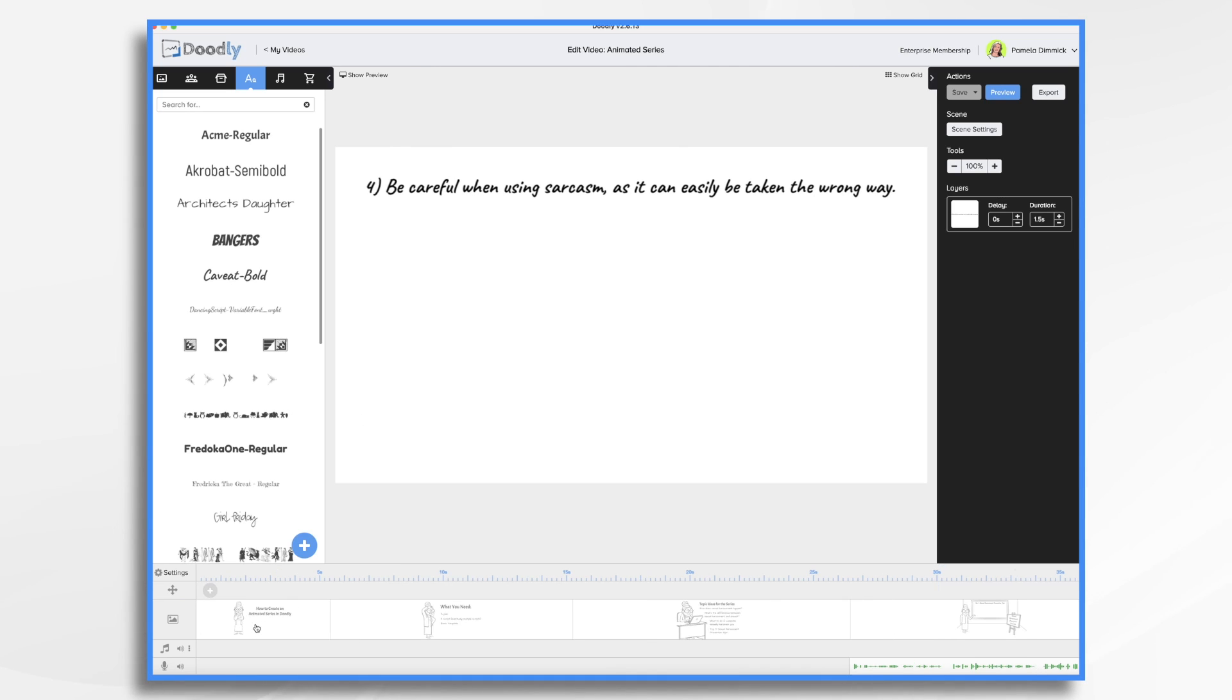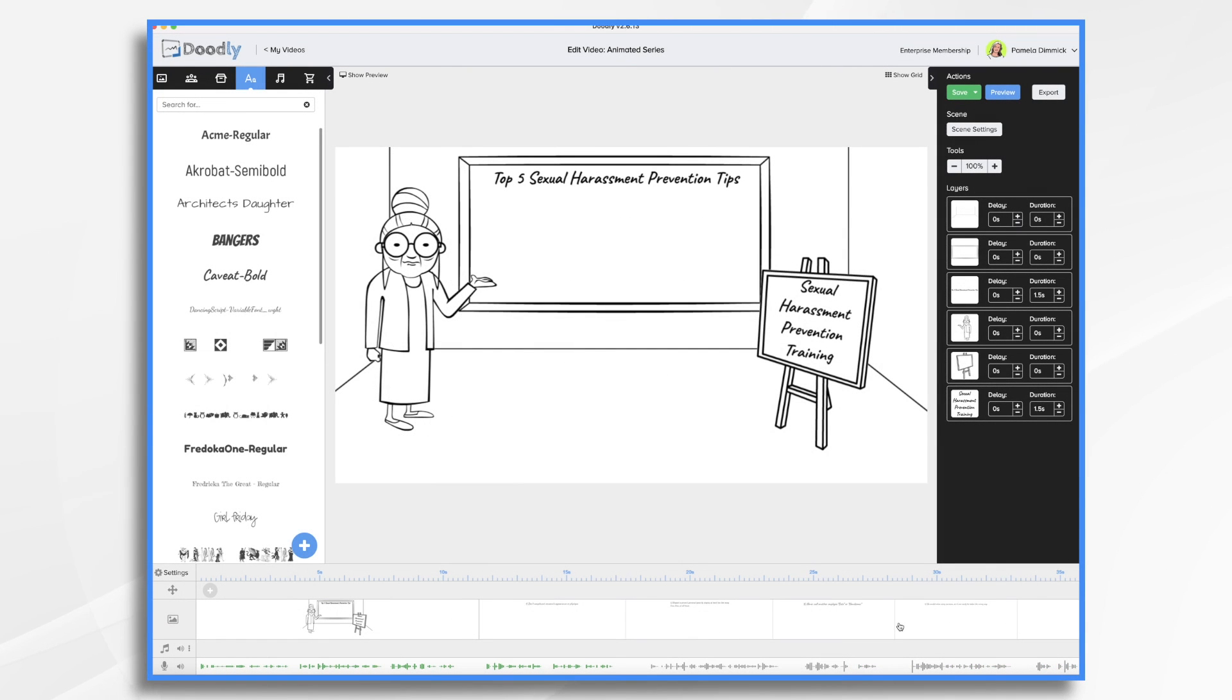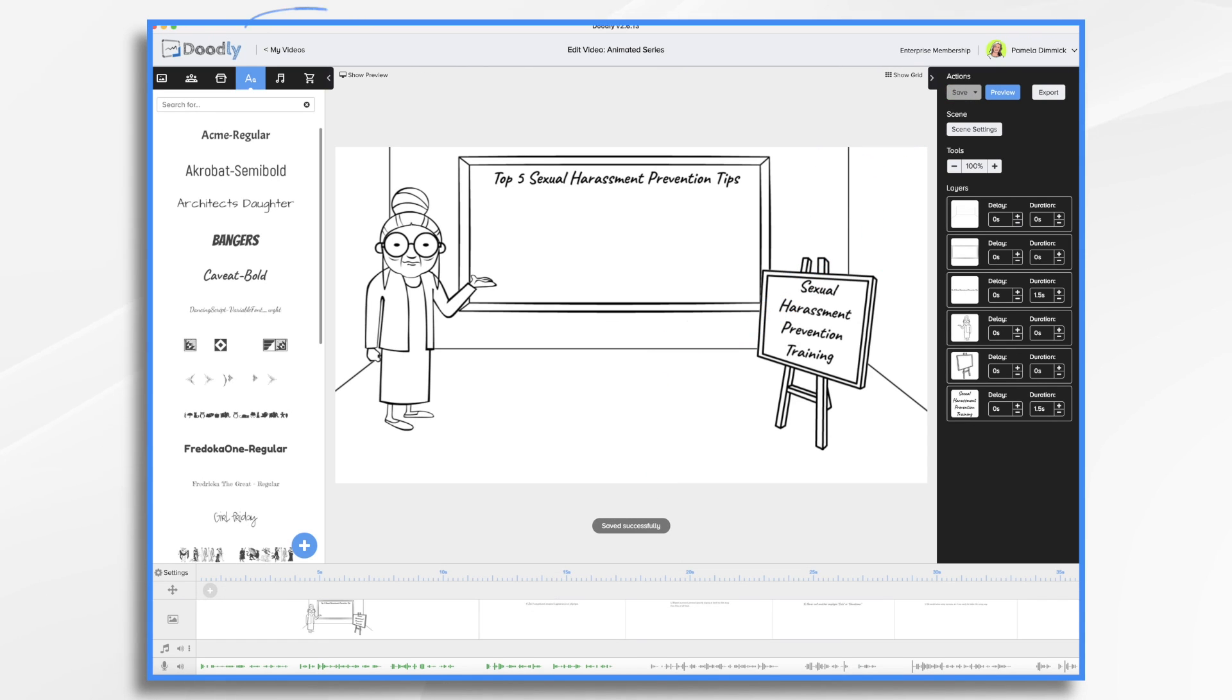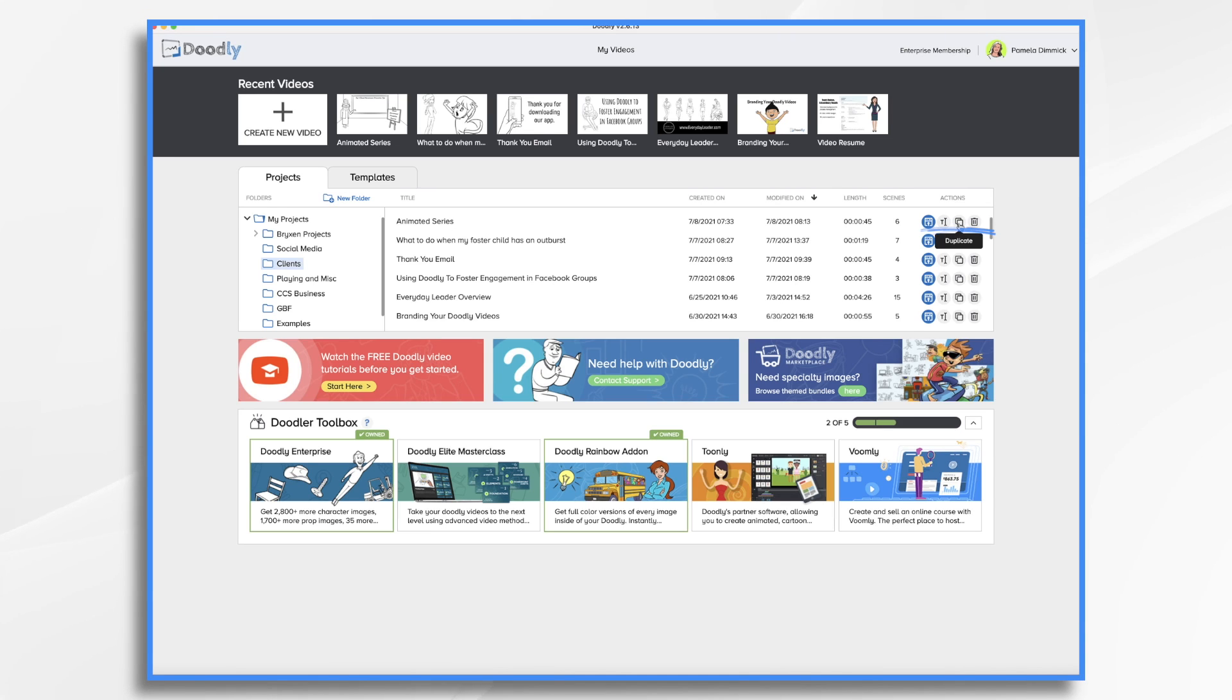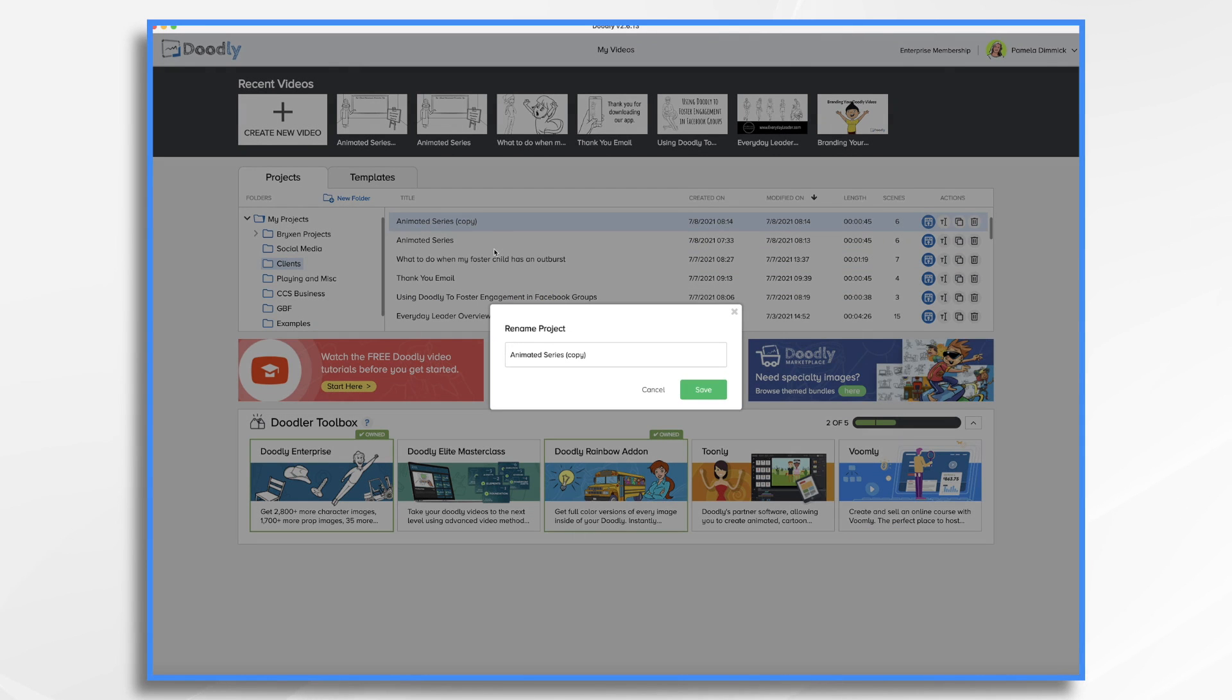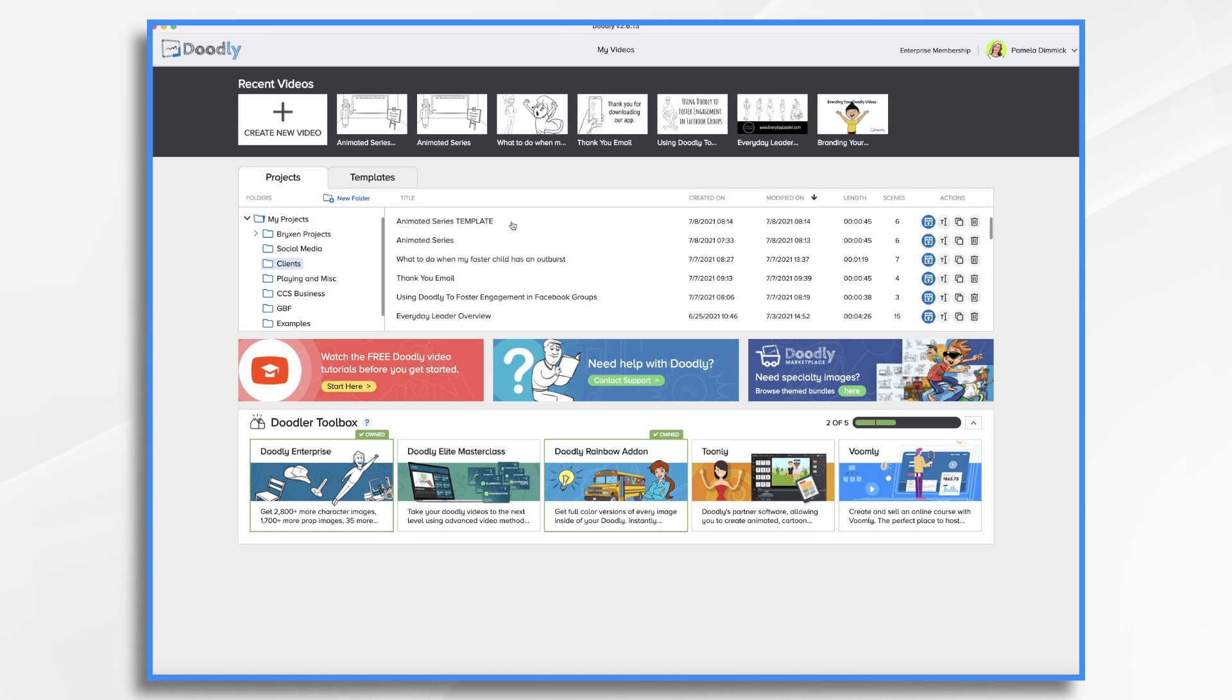Now I'm going to go ahead and delete these because we no longer need them. And because I have the bare bones created already, I'm going to save this. I'm going to go back to my videos and you'll see I have animated series. What I want to do is duplicate it because I want to save this as a template. So if I go over here to actions and click this icon here, duplicate, it's going to create an exact copy of this. I'm going to go ahead and rename this. I right-click, choose rename, and I'm going to call it template and save it. Now that is always going to be there for me with just the bare bones. And I can then easily create a new video for my series just by duplicating that once again and working with the copied version to create a new video.